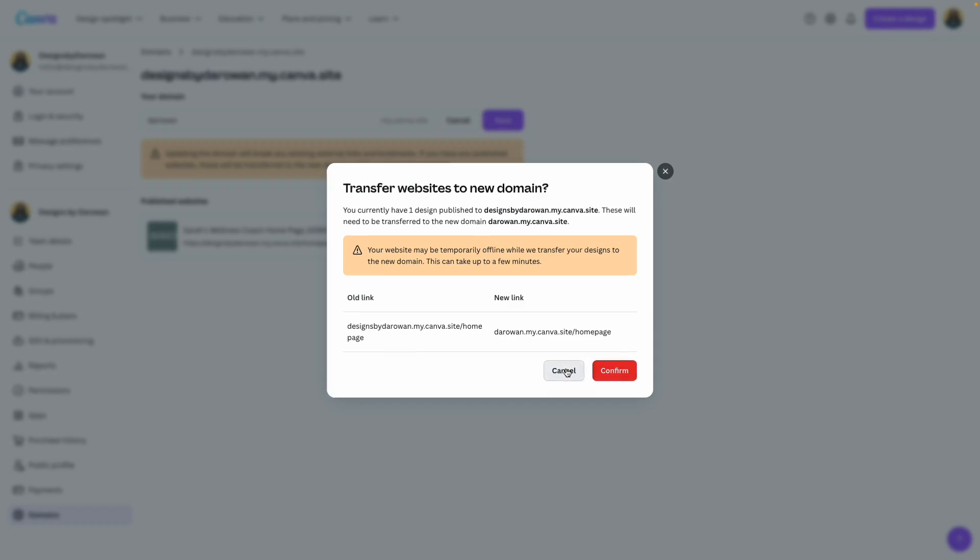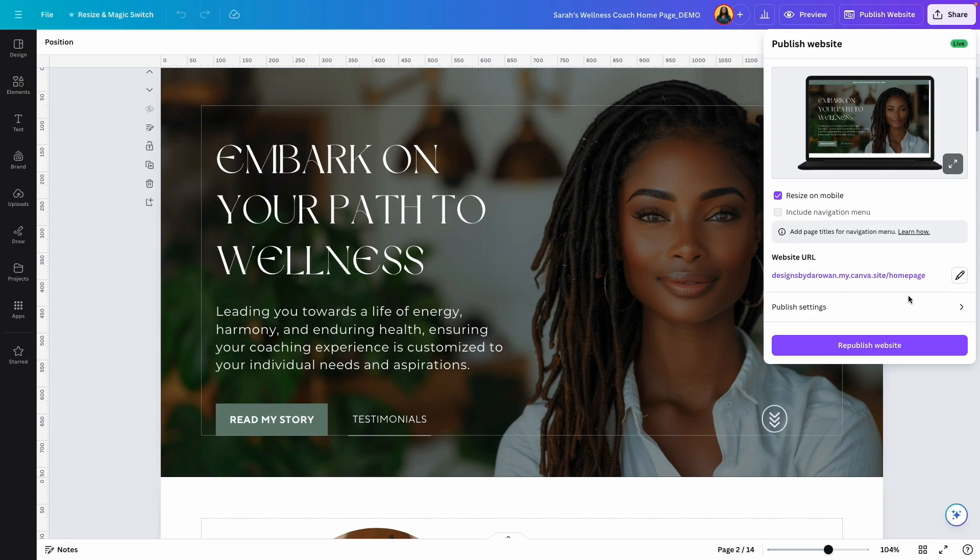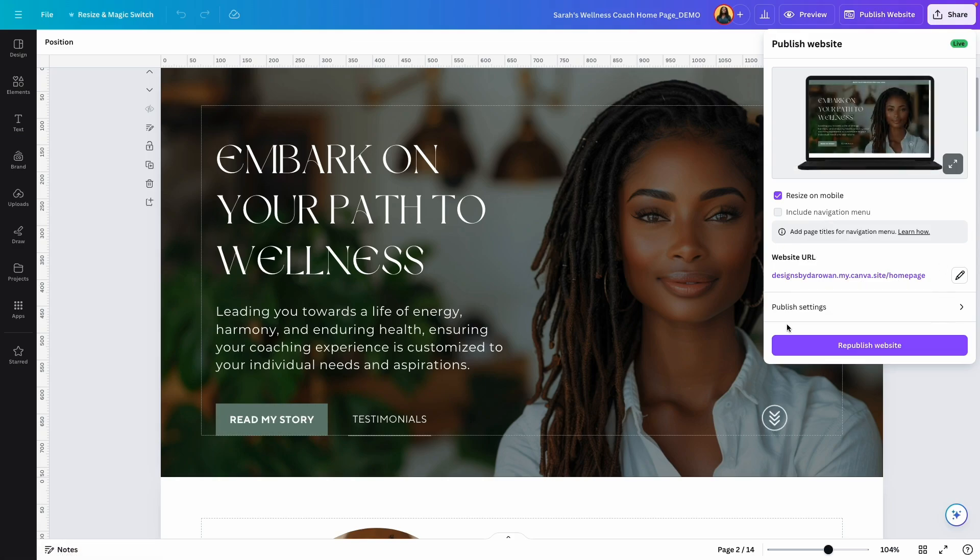I do get this warning that the old link will no longer work, so just keep that in mind. You do have the option of changing the part before 'my canva site' and the part after the slash.